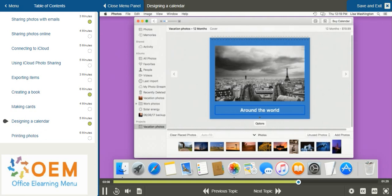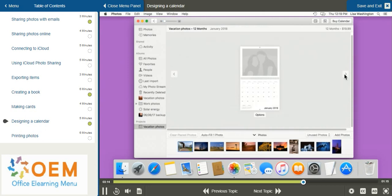After I've created my cover, I can use the arrows on the right and left hand sides to navigate through my calendar pages and add my photos as I need.